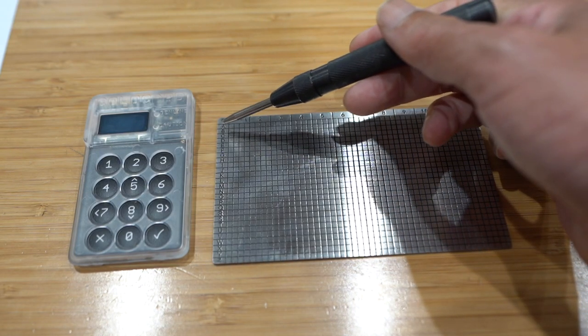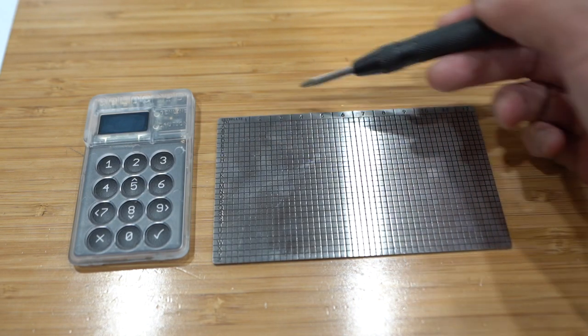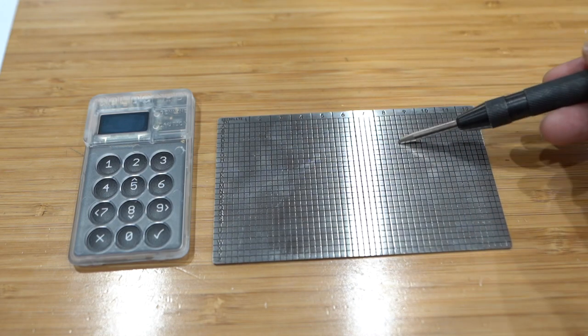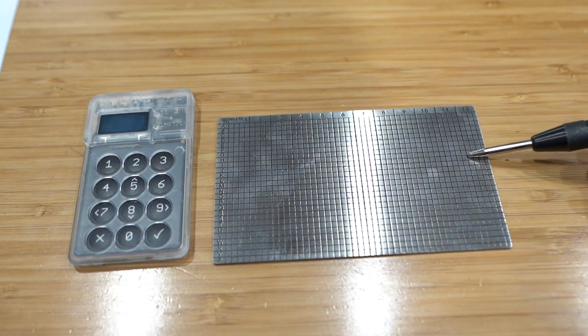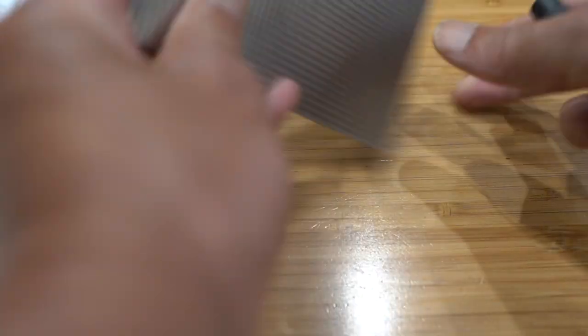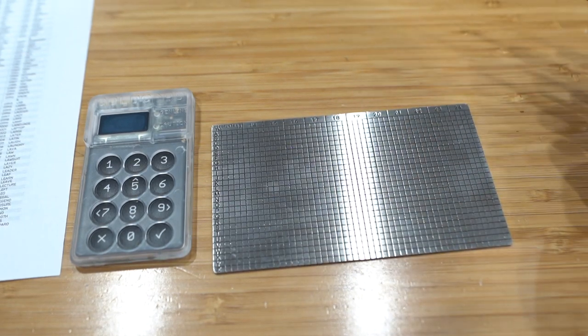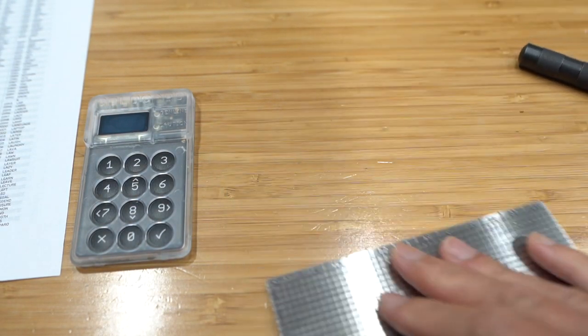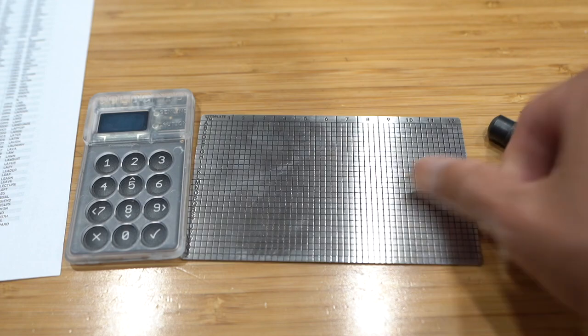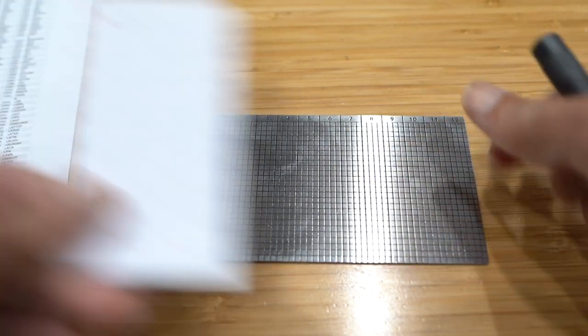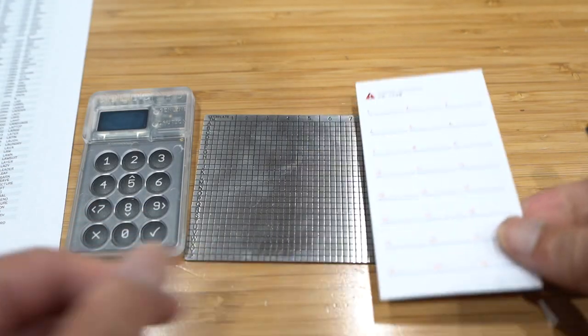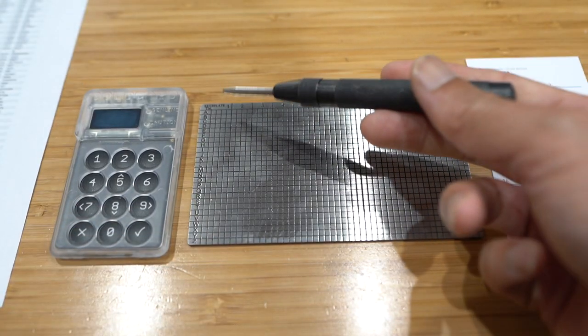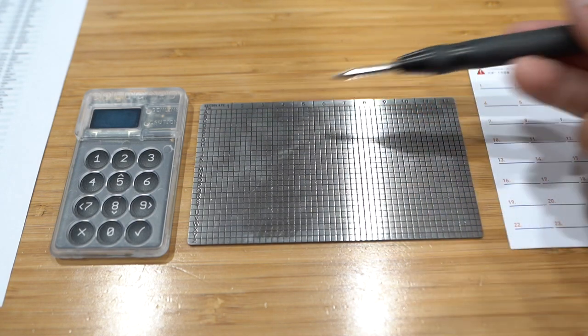So you punch out the first word, then you punch out the second word, third word, and you go through the whole process to do 12, flip it around, do 24, and then your 24 seed words are backed up onto metal instead of paper.